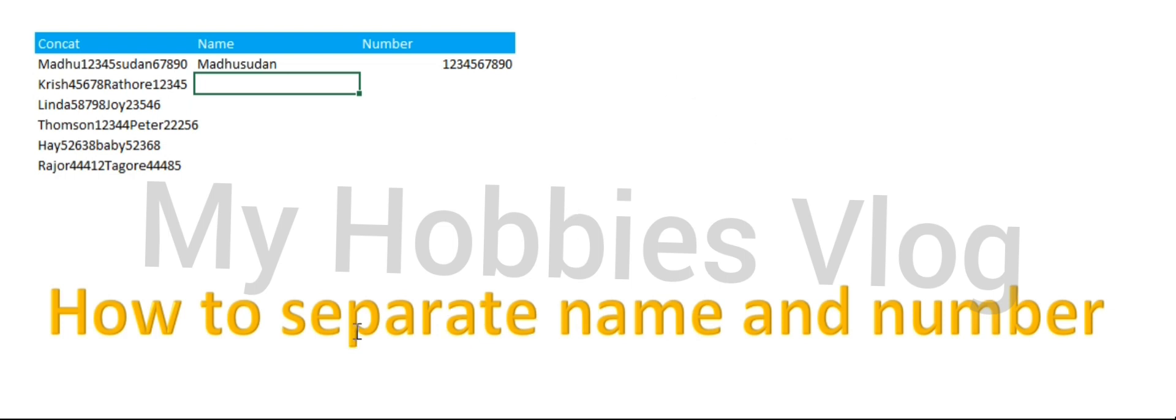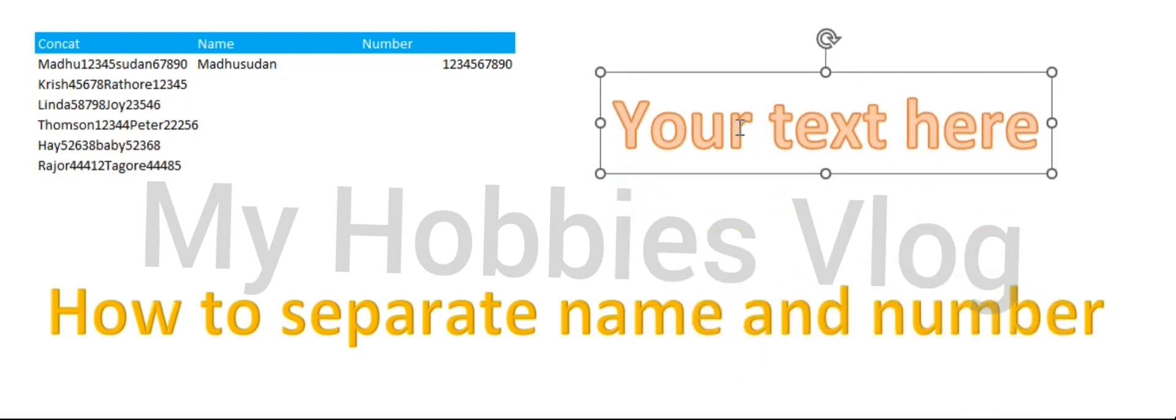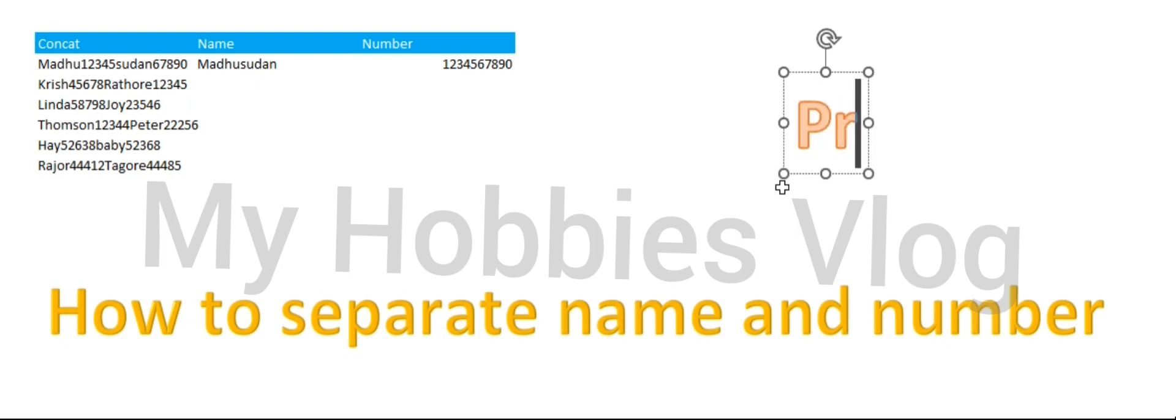If you want to separate name and number from a mix of name and number, you just type the name and number separately in the first row, then drag it down using Ctrl+E option to get the name and number separated.